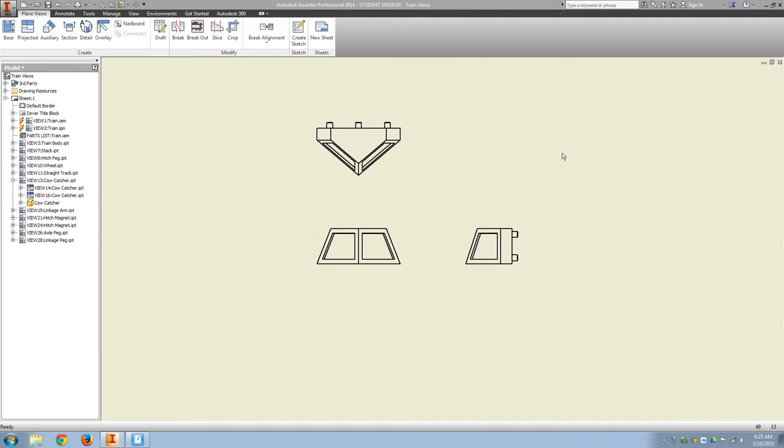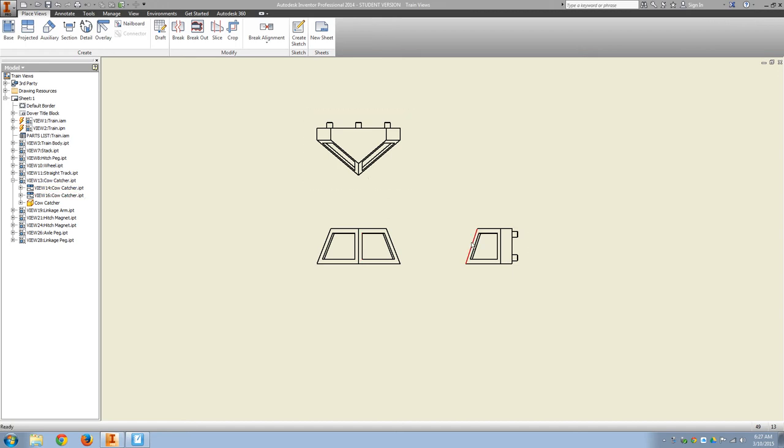All right, we have the cow catcher has a lot of special views required for it. So of course, we would start with the front view and project the top and the right.